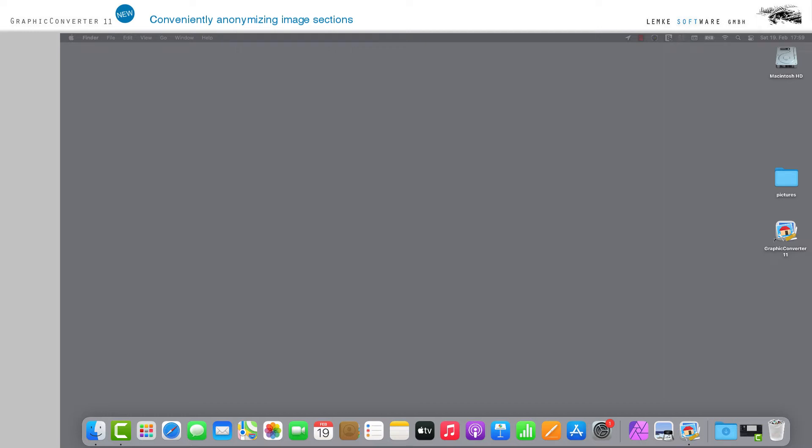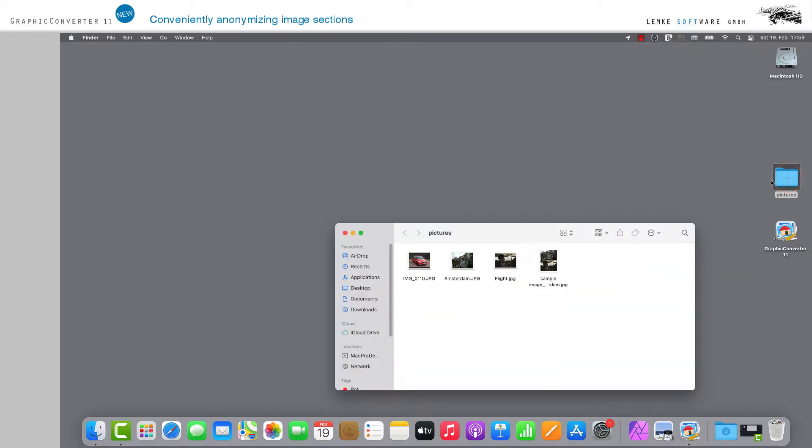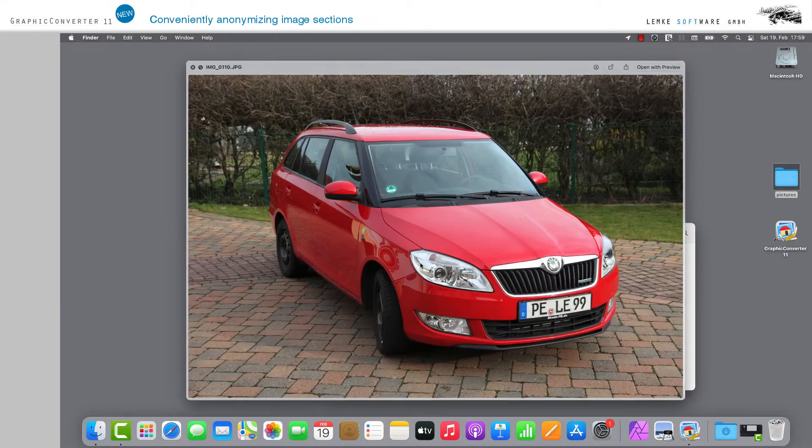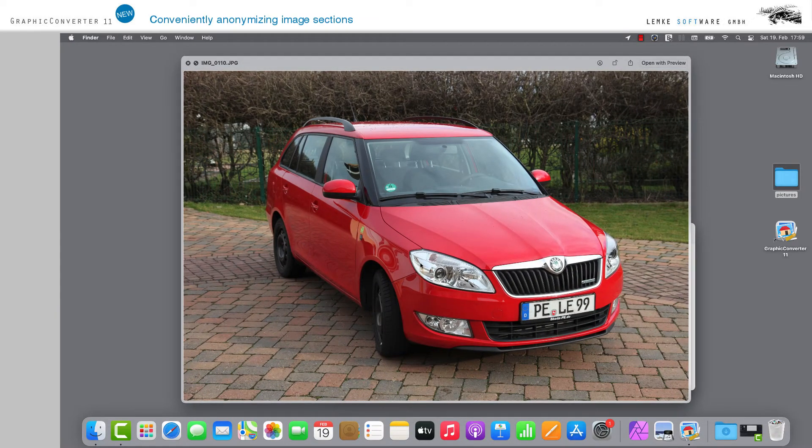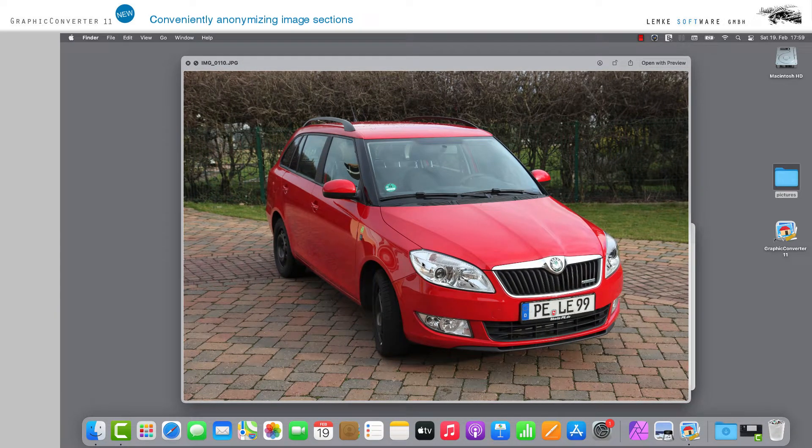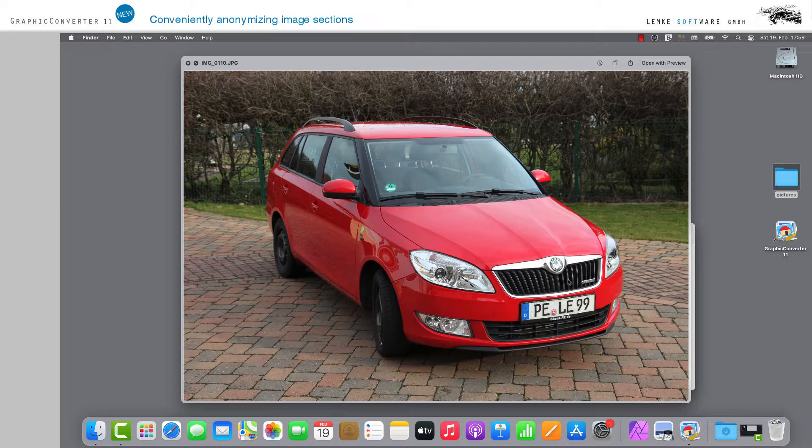Conveniently anonymizing image sections. In our times when social media, data privacy, and the right to one's own image are key topics, it's often a tedious task for photographers to edit or anonymize all elements of an image which are relevant regarding privacy.